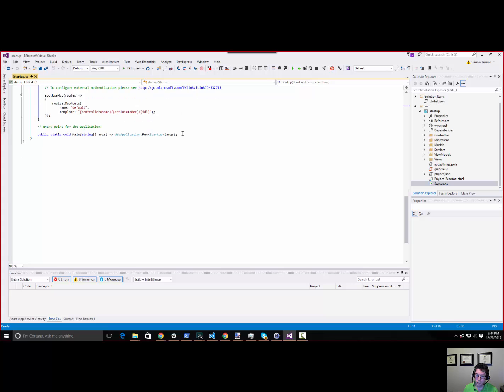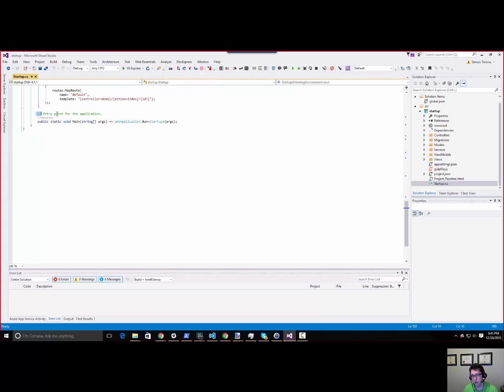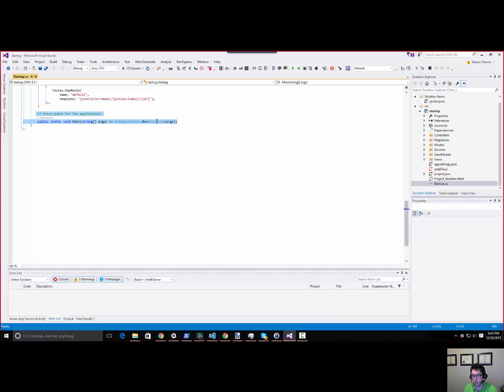The first thing to look at is the entry point for the application. If you're running this as a standalone application, you'd actually end up inside the application. This says basically we want to run this startup file we're already in.